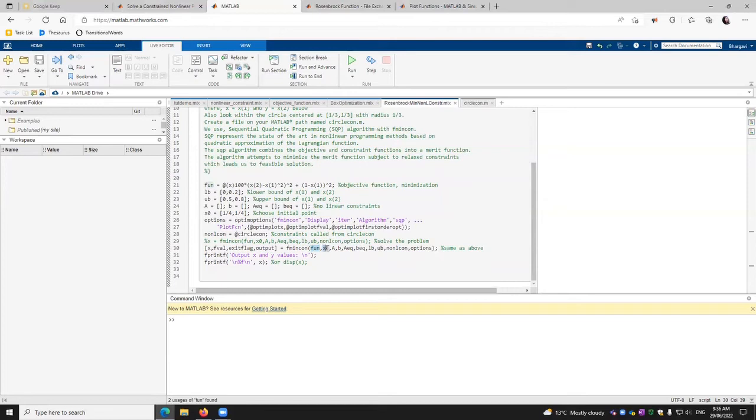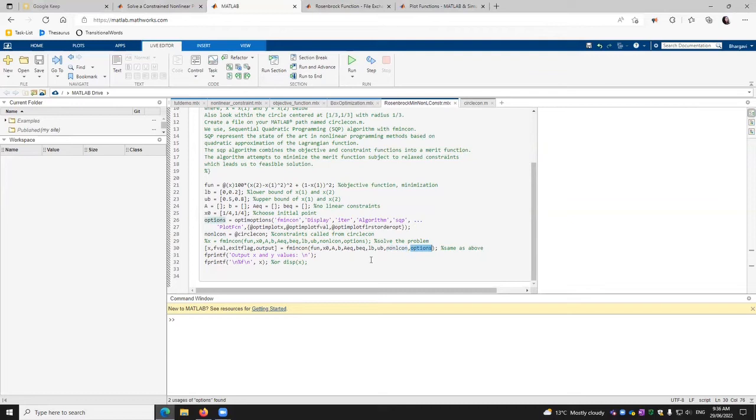Where we pass on the objective function, our initial value, our a, b, which will be filled up later, a equal, b equal, and then lower bound and upper bound. We define the constraints, where it is to be pulled from, that is circle constraints. And then we specify the options, which are specified here. And that's it. We run it.